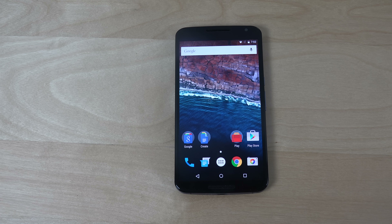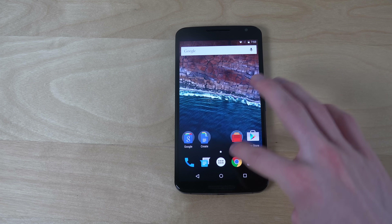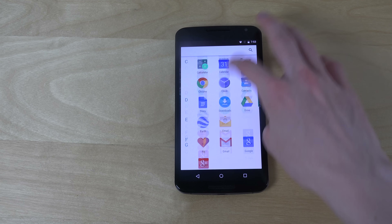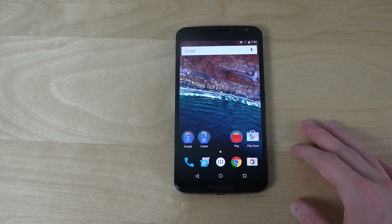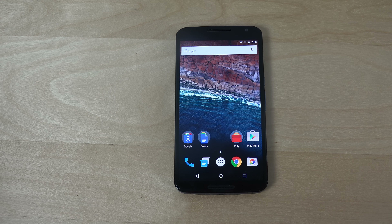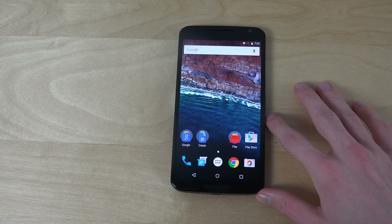Hey guys, today I want to take a look at the Android M developer preview — a new version of Android. It's going to come out later this year, and this is a preview on my Nexus 6. I don't personally know what they have changed, but this is going to be a first look video for me as well, trying things for the first time with this new Android version.